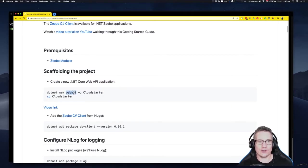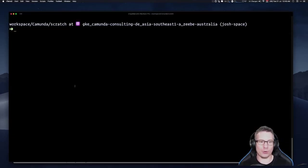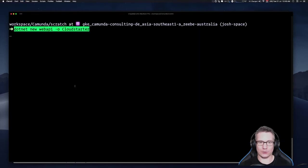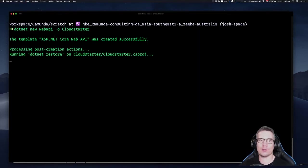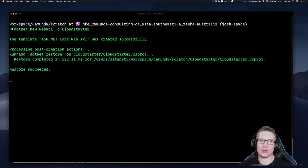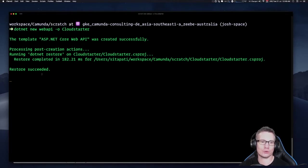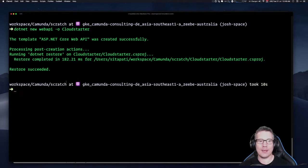First thing we're going to do is scaffold a new web API project. I'm doing it in my scratch directory: `dotnet new webapi -o cloud-starter`. That's the name of our project. It's created the project and it's restoring some packages.